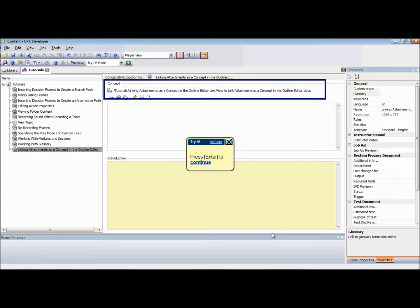Once the attachment is linked, it will appear in the Concept pane of the Outline Editor and identified at the top of the pane.